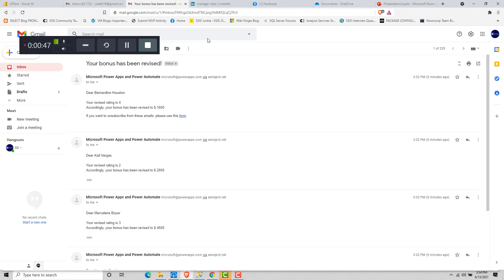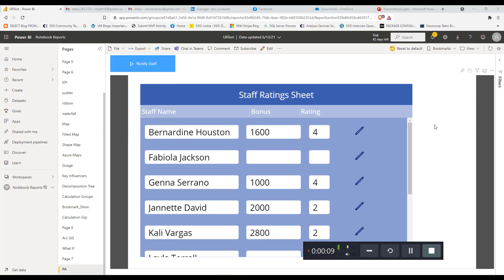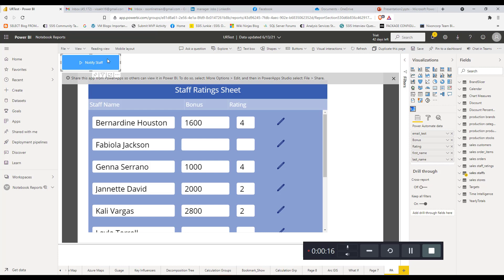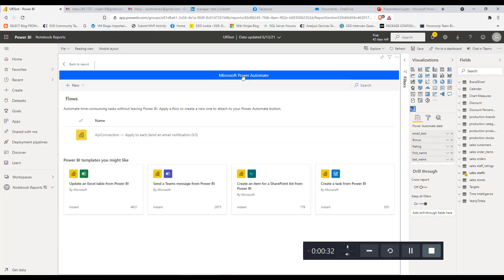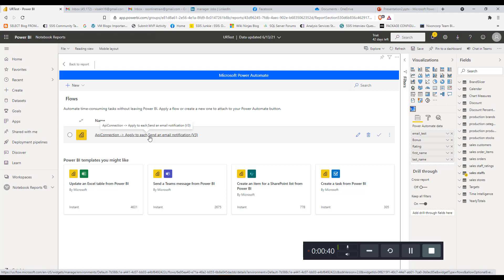This is how Power Automate automatically sends email notifications based on the button click action of a Power BI visual. Now let's go to the back end and see how we implemented this inside Power Automate. To see the code behind, let's go back to the report and click Edit to go into edit mode. Once you click on the Power Automate visual, you'll see the option to edit. Click on Edit — this will take you to the Power Automate canvas. Click on the Power Automate button to go inside the canvas properties, where it will automatically show you the flow connected to that particular visual.